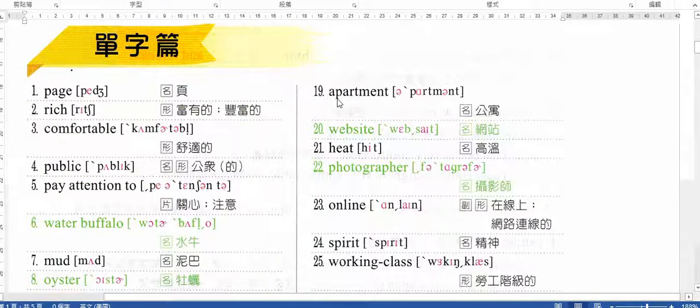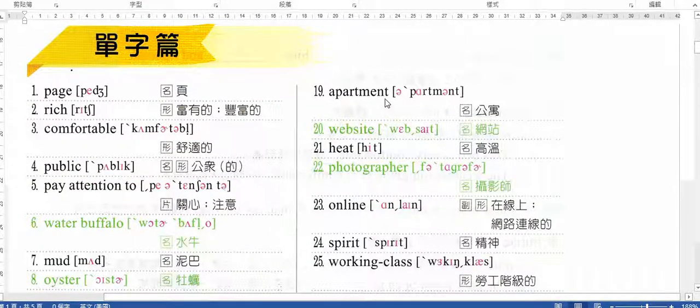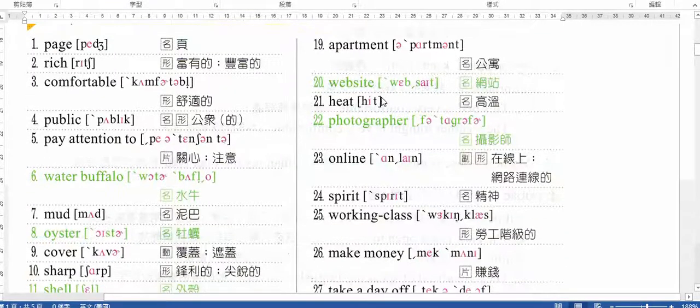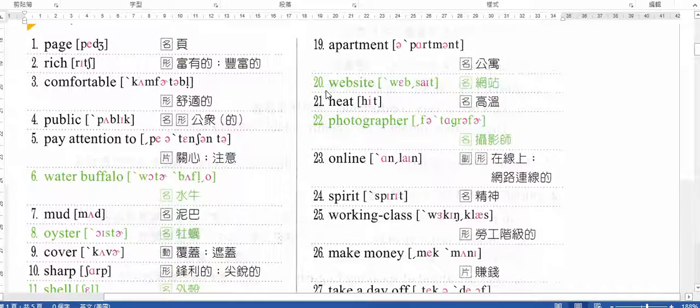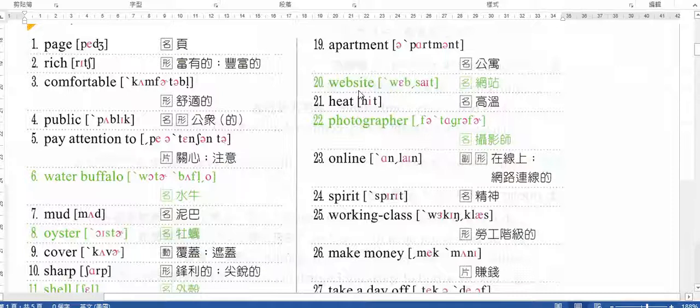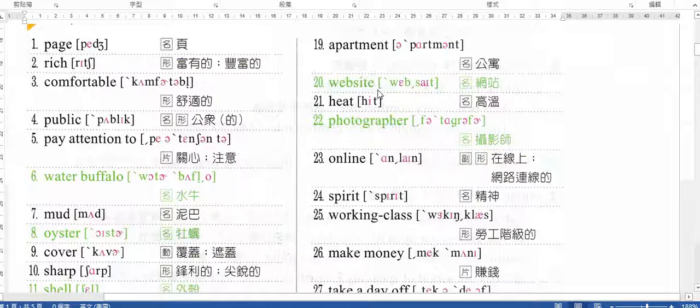Apartment. Apartment. Apartment. Website. Website. Website.